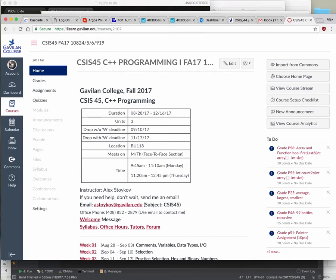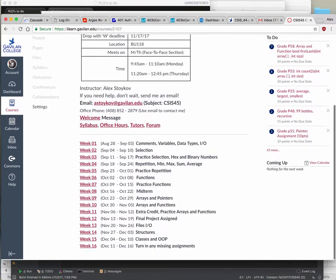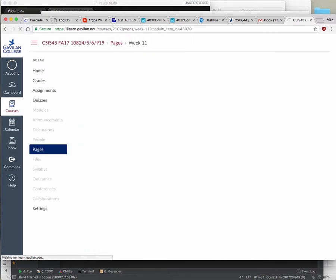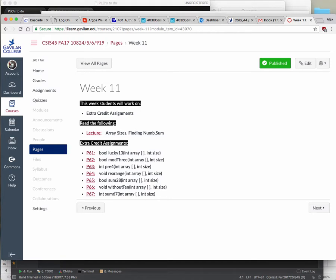All righty, why don't we get started? Any questions about anything so far? Okay, so we're starting with week 11. Week 11 is basically just practice with a race. I really don't have anything new to tell you. I'm going to go through these, and if you don't want to see hints, close your eyes — or don't watch this video.